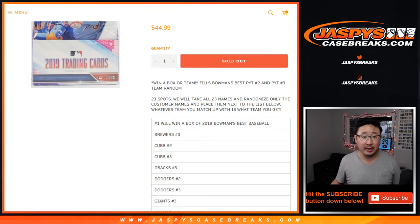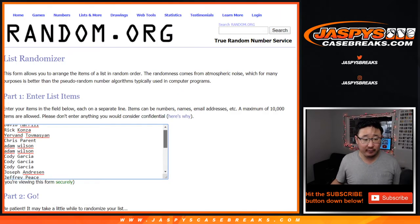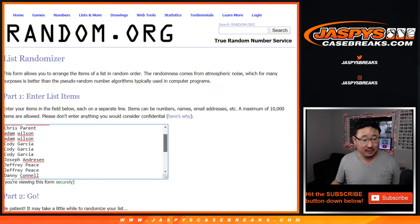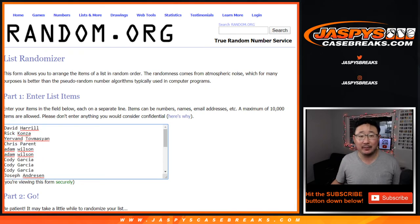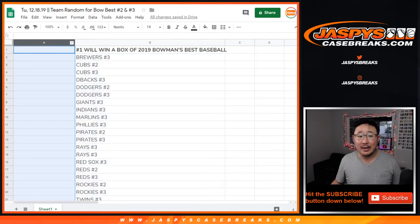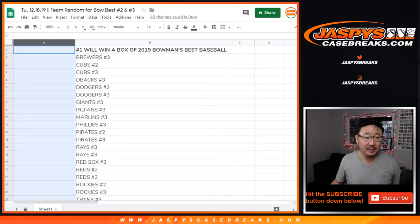Big thanks to all of these folks for getting into it. Sean with a ton of spots, good luck to him and everyone else. There's the list right there, so we'll randomize your names and match you up with a team.